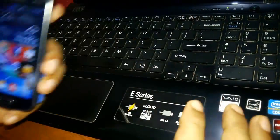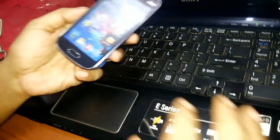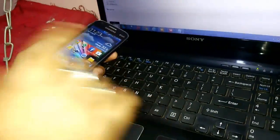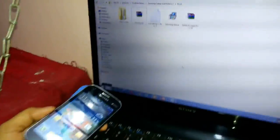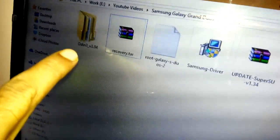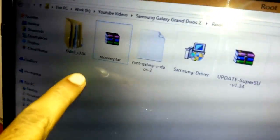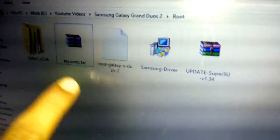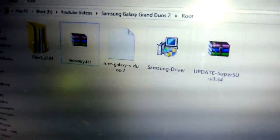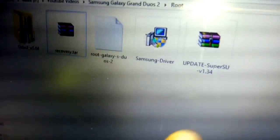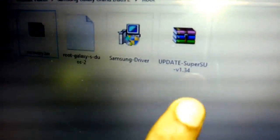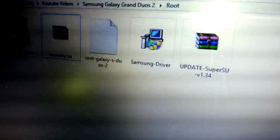As you can see in my YouTube video, there are some files that I have kept at the bottom to download. There is Odin version 3.04 file, recovery.tar file, update SuperSU zip file, and a Samsung driver file.